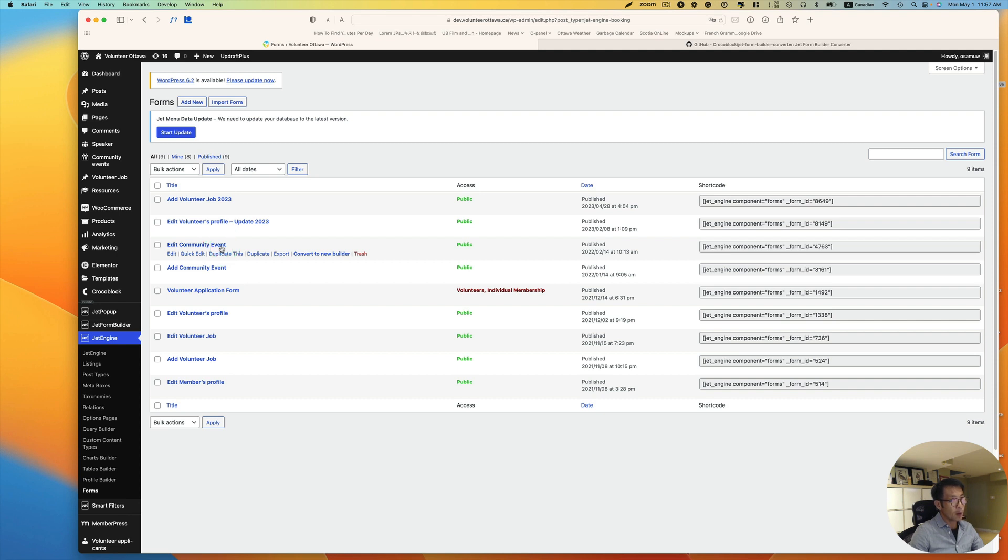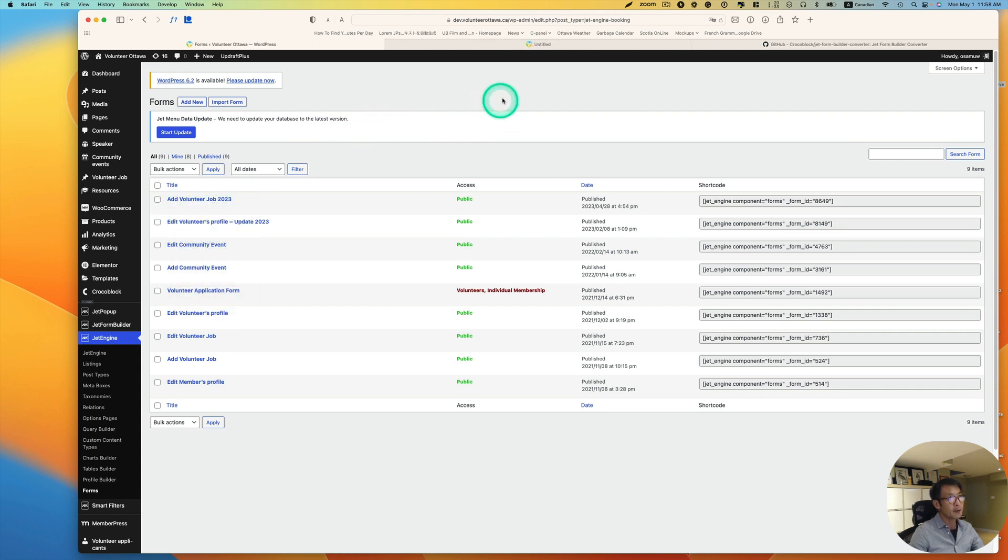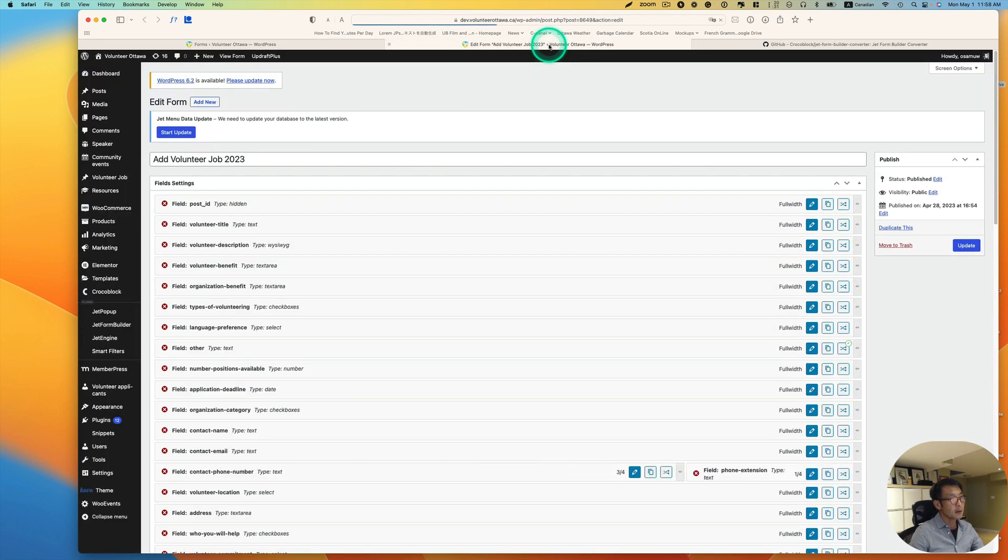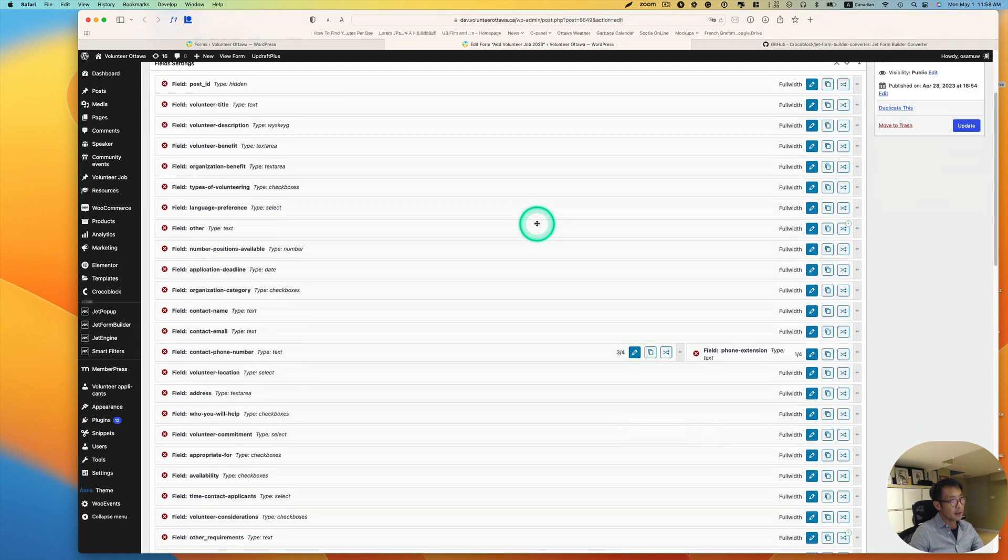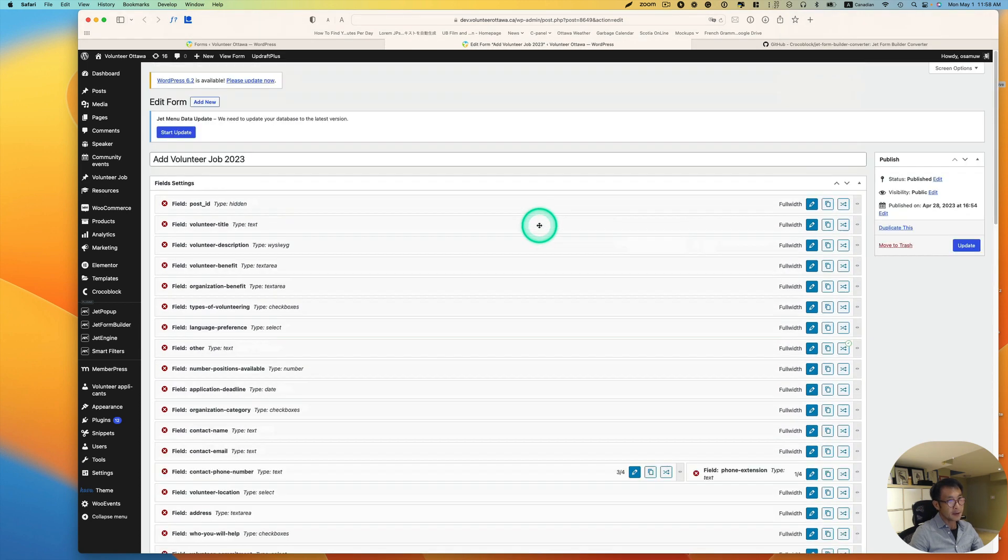If I wanted to convert, let's say this one: Add a Volunteer. So as you see, I'm going to just open up here. So this is done by legacy form, right? So it looks different.